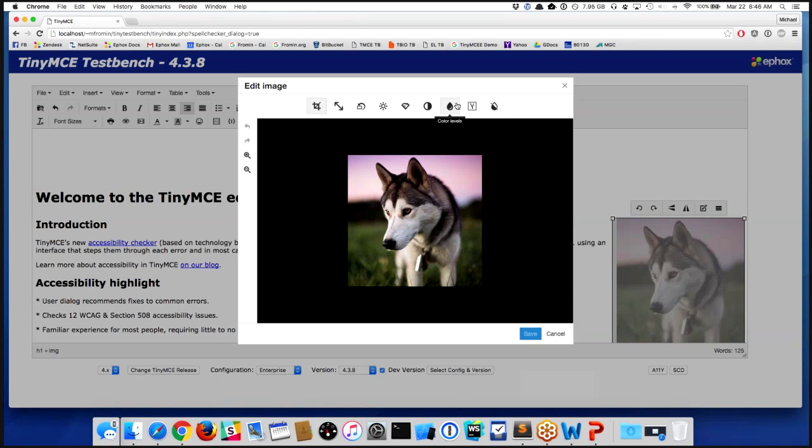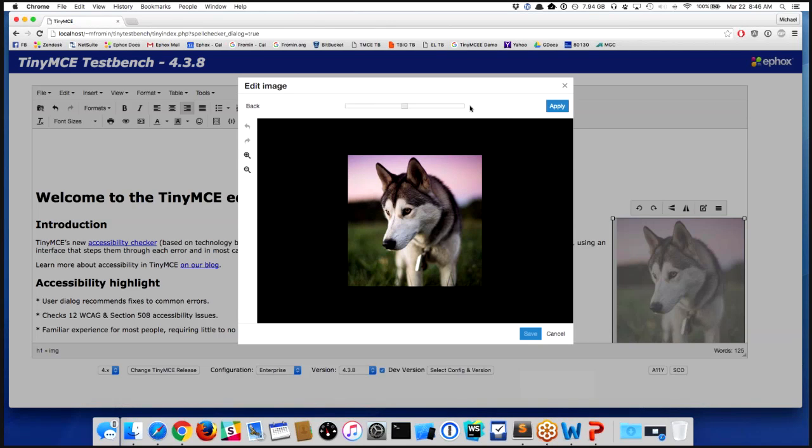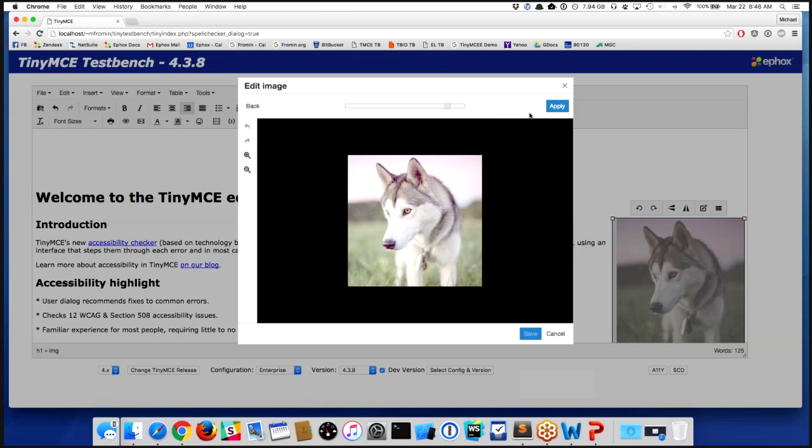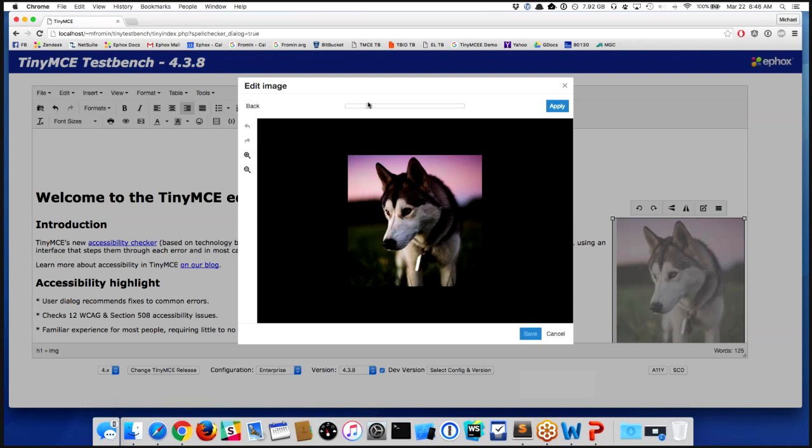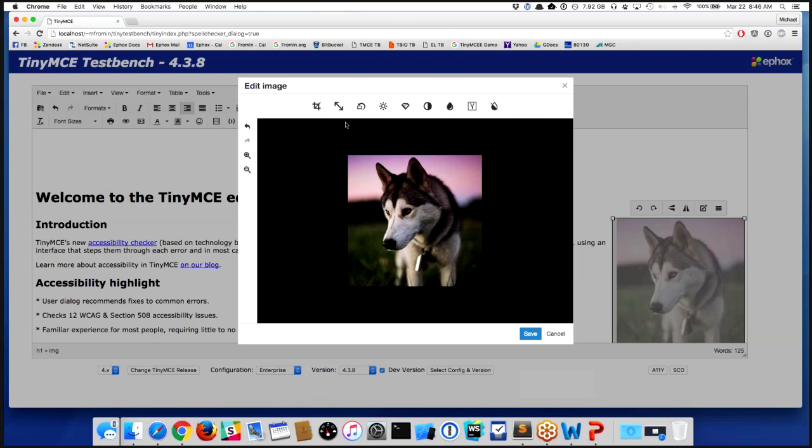So if you are used to working with image tools at all, some of these things like your gamma levels, if you want to manipulate those things, you have the ability to do so. So we will manipulate that and apply it.